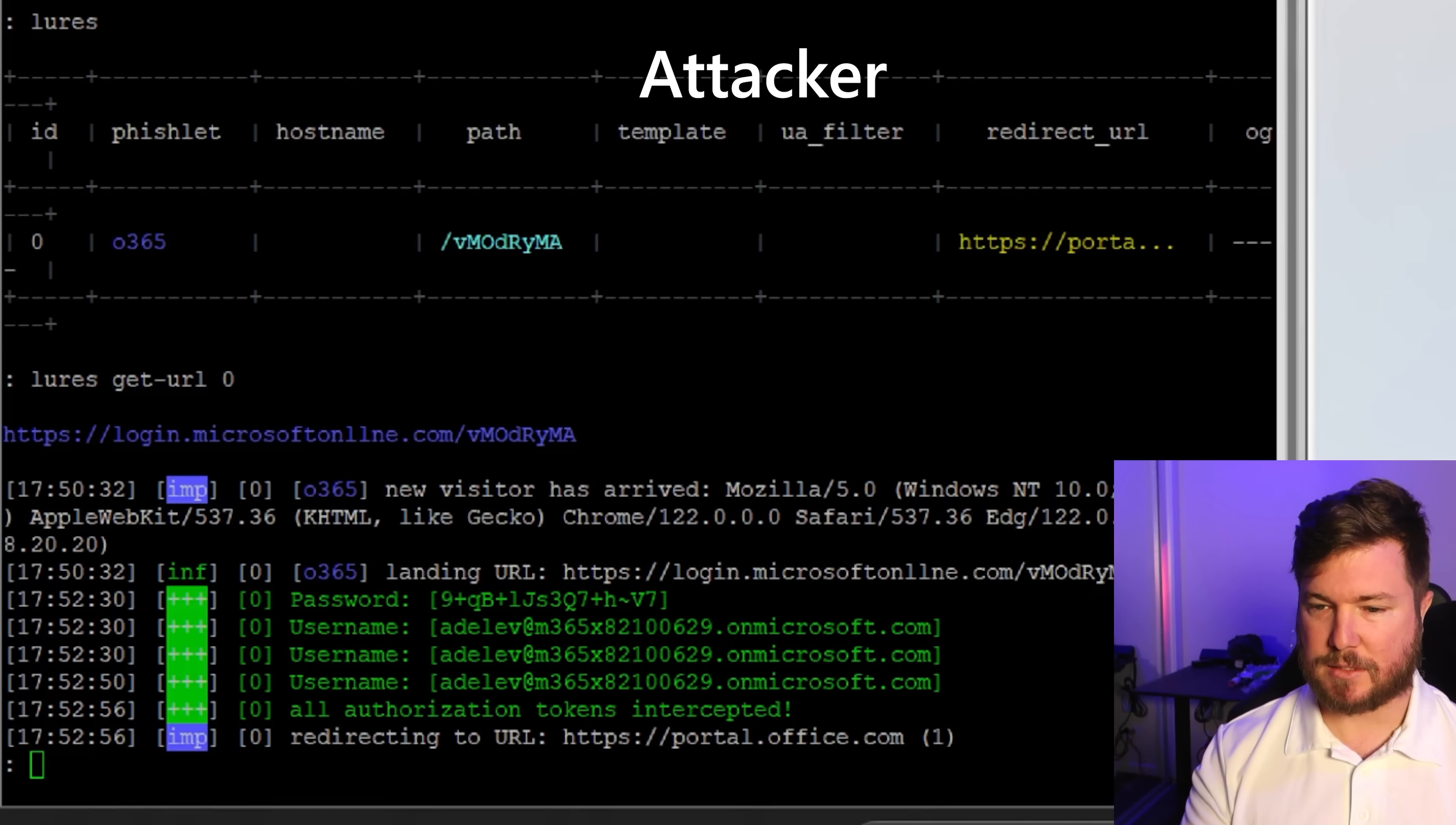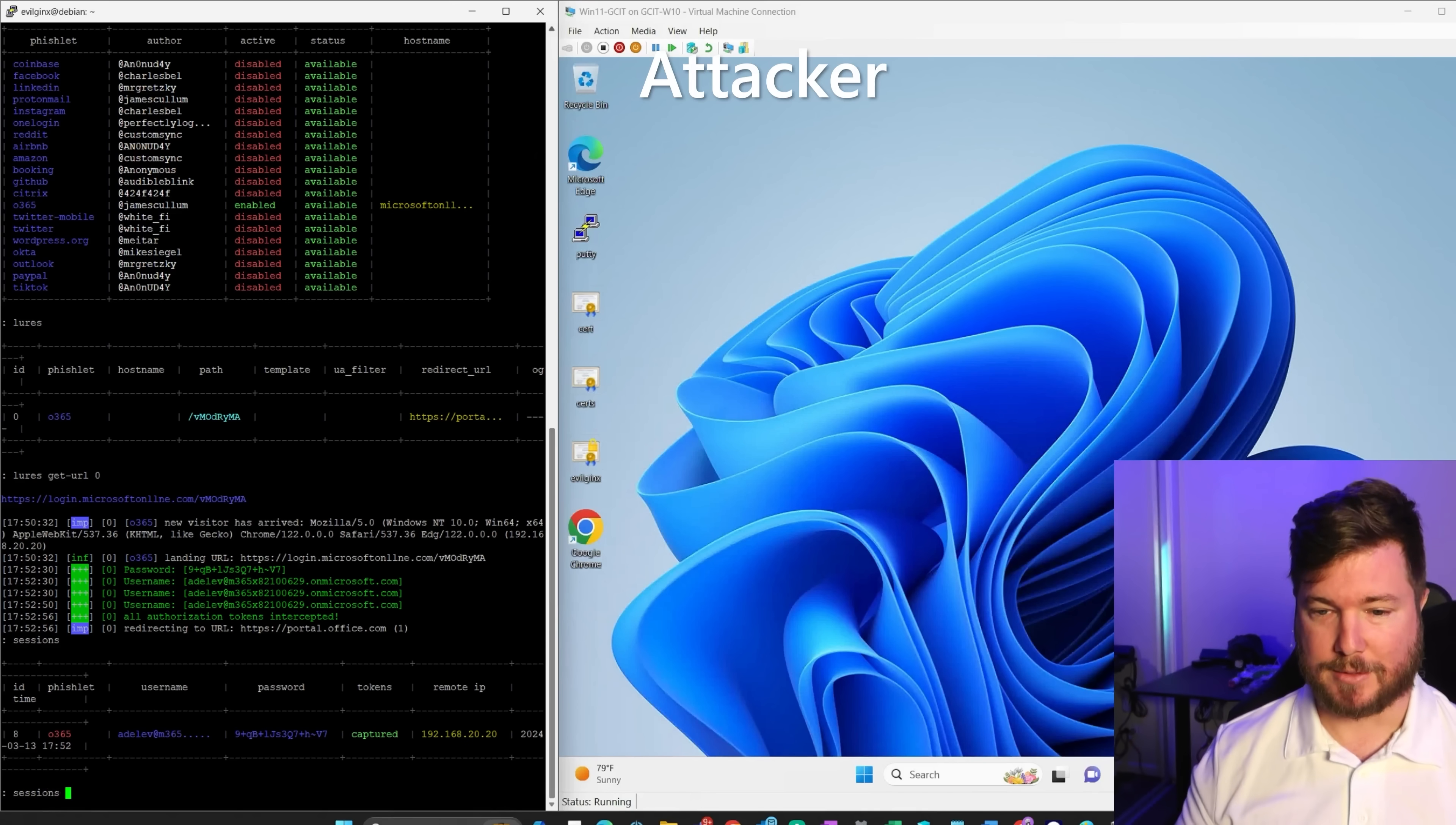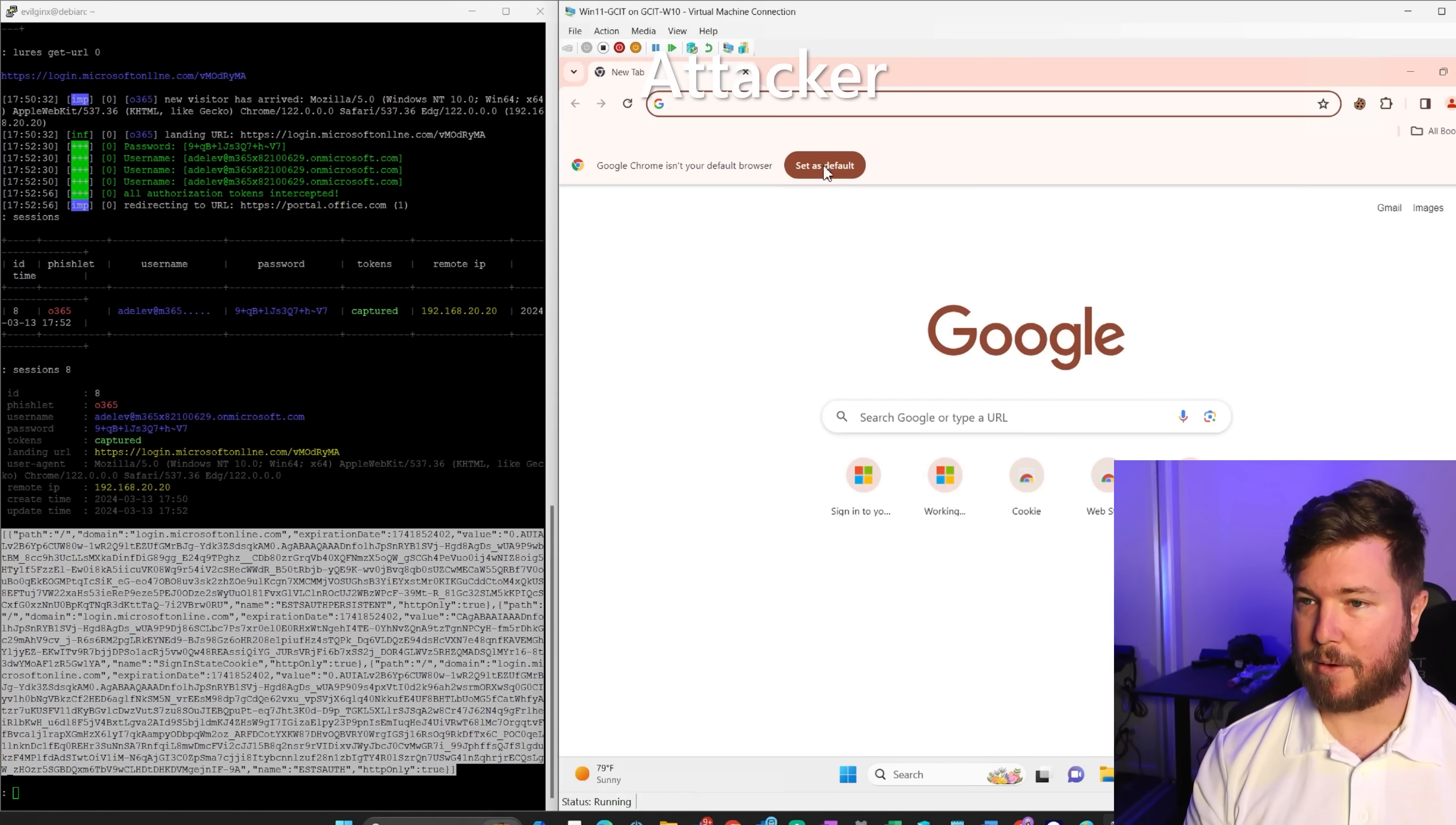On the attacker's side, they can see that all the authorization tokens have been intercepted. The attacker has now stolen the cookie that they can use to log in as the victim. So they run this here. This is the cookie, the authenticated cookie that they can use to access the victim's account.